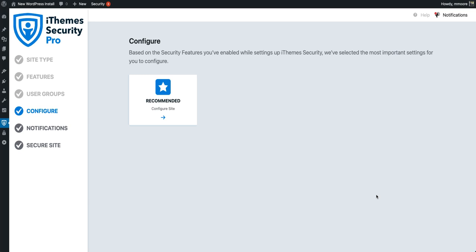Most of the iTheme Security settings only need to be enabled to start protecting your website. However, there are a few settings that require a little extra configuration. Let's take a look at the settings we recommend configuring in order to get the most out of iTheme Security Pro.